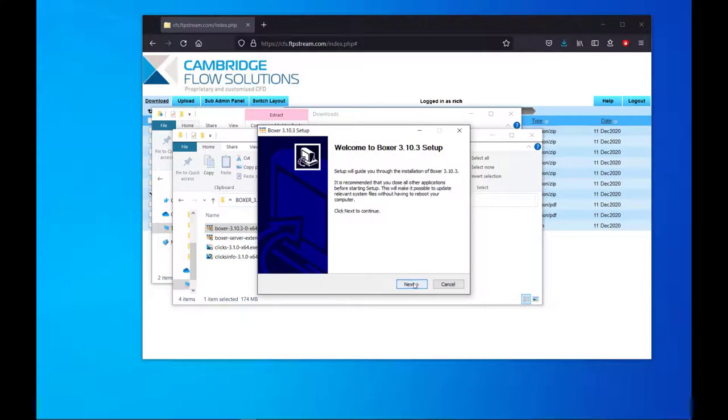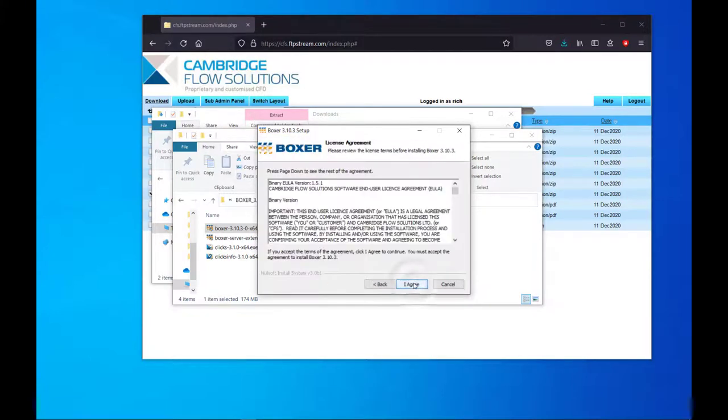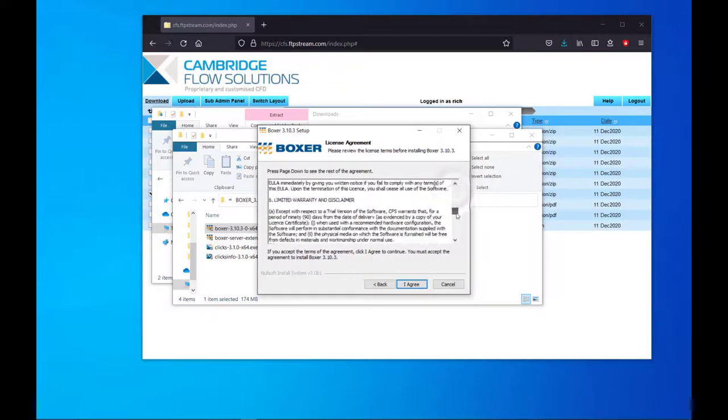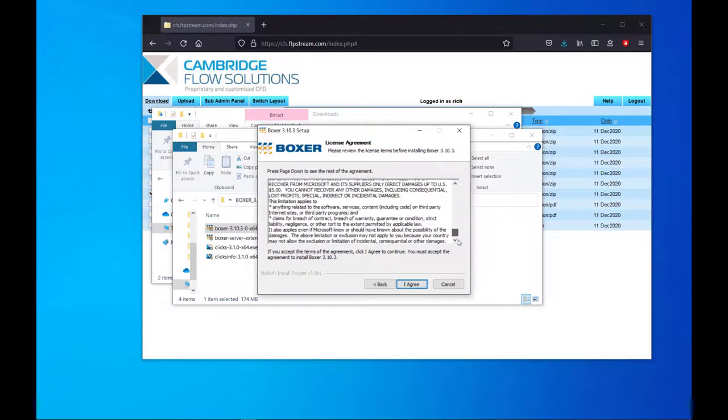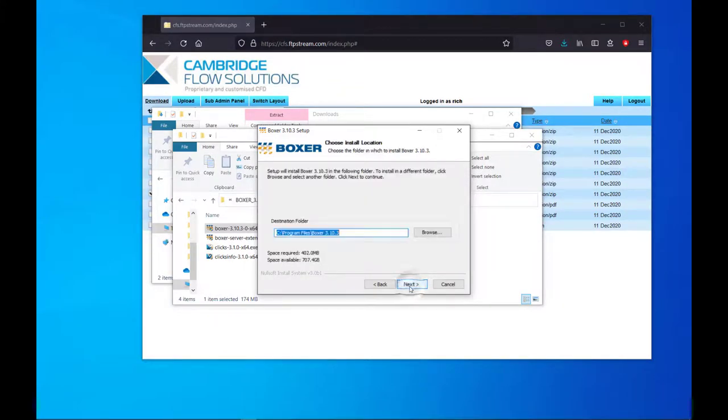Click Next to continue. Read through the license agreement and select I agree to proceed. Choose the installation folder.